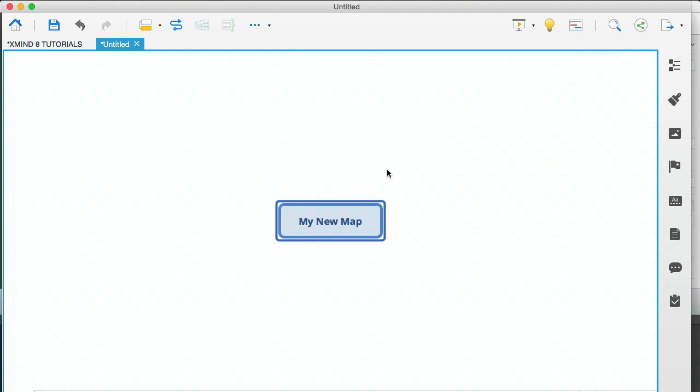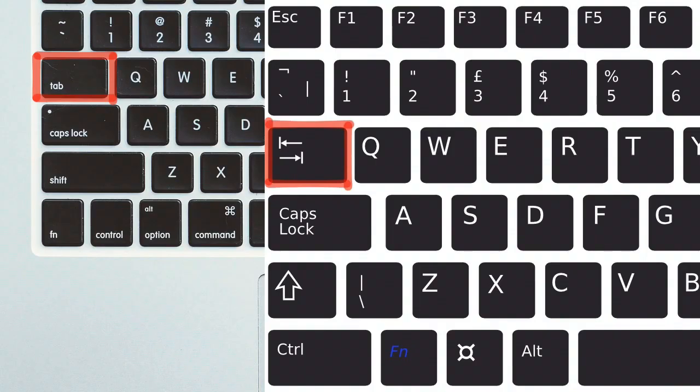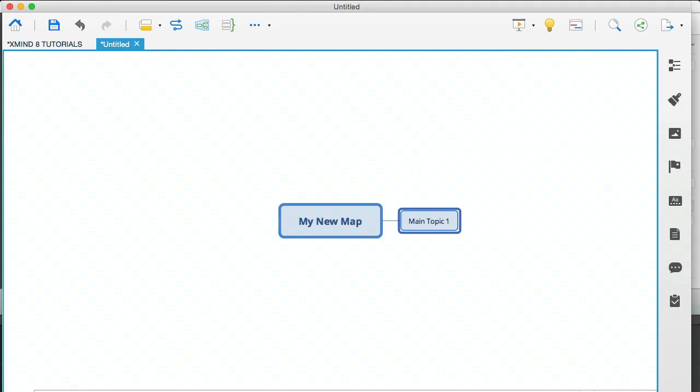And all I do to start my mind map, in fact I use this throughout my entire mind map, is I just hit the tab key. And that's what happens. A new branch appears. How cool is that? And if you hit the tab key again, then a sub branch branches out from that main topic one that you see on the screen.